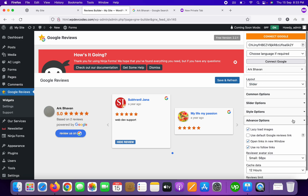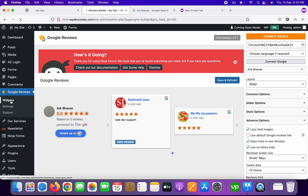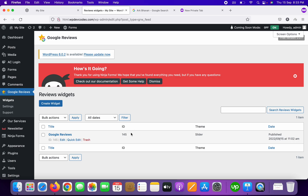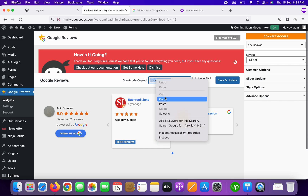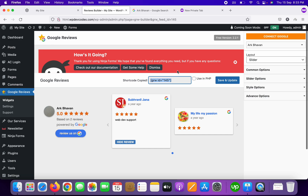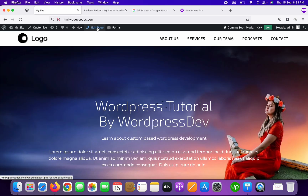Now we need to add our shortcode. Click on the widget again — our widget ID is something like 145. You can see the shortcode there. Copy that shortcode.